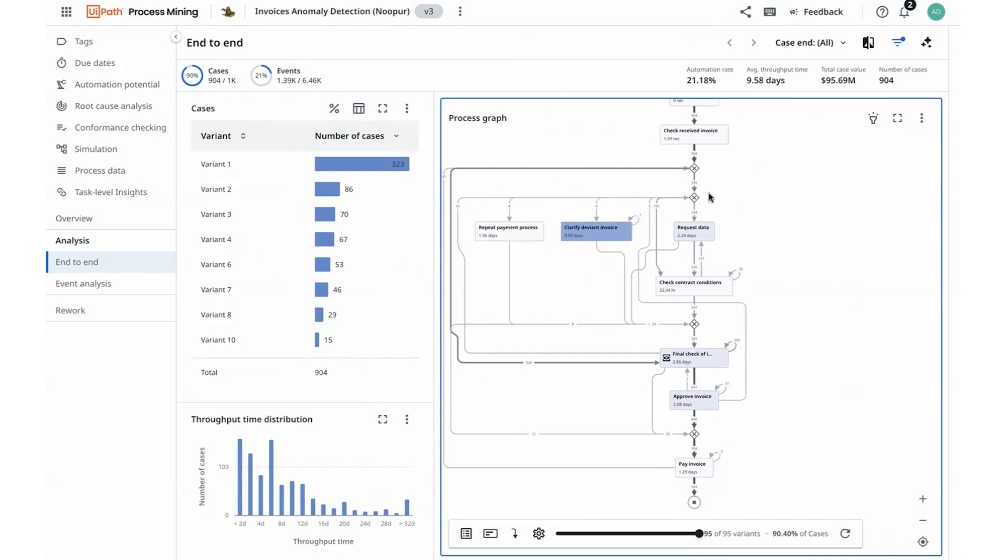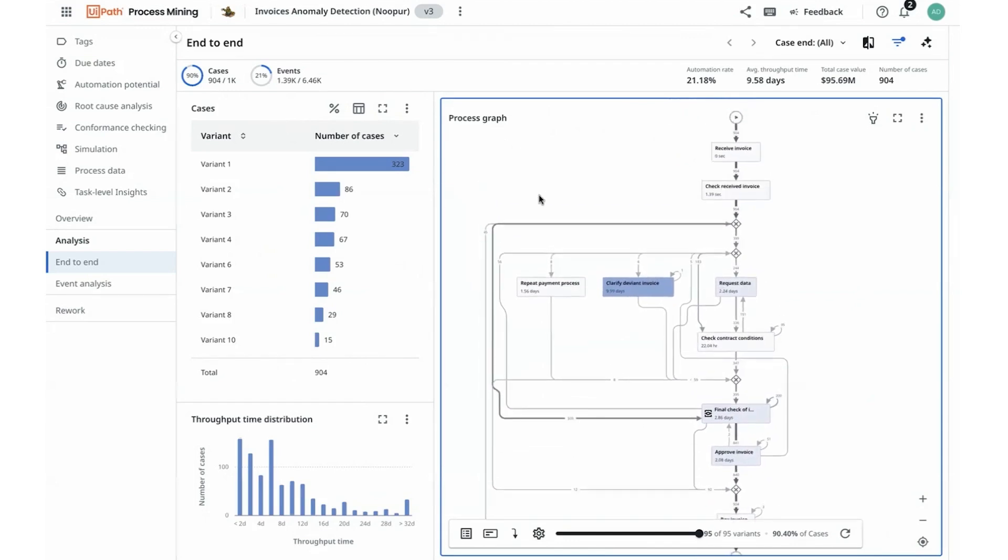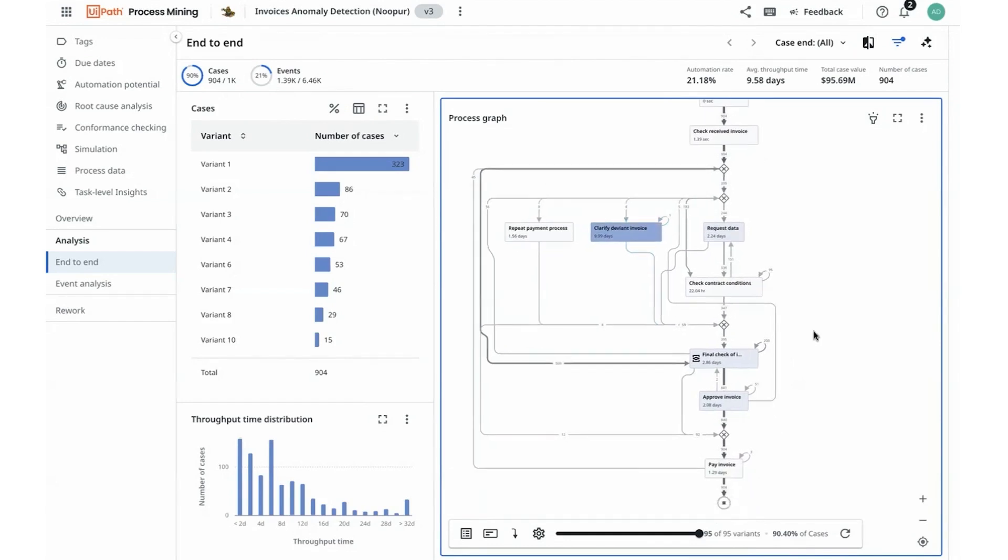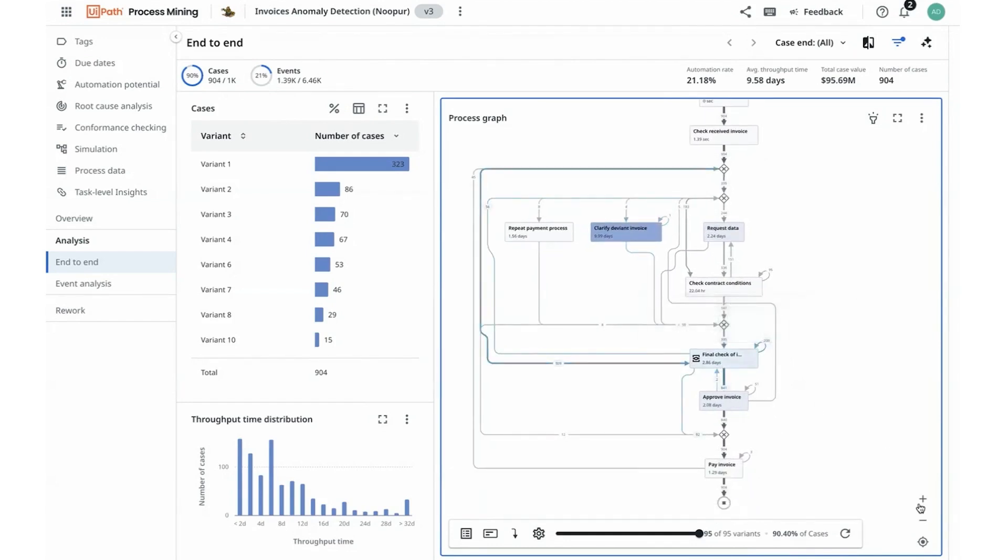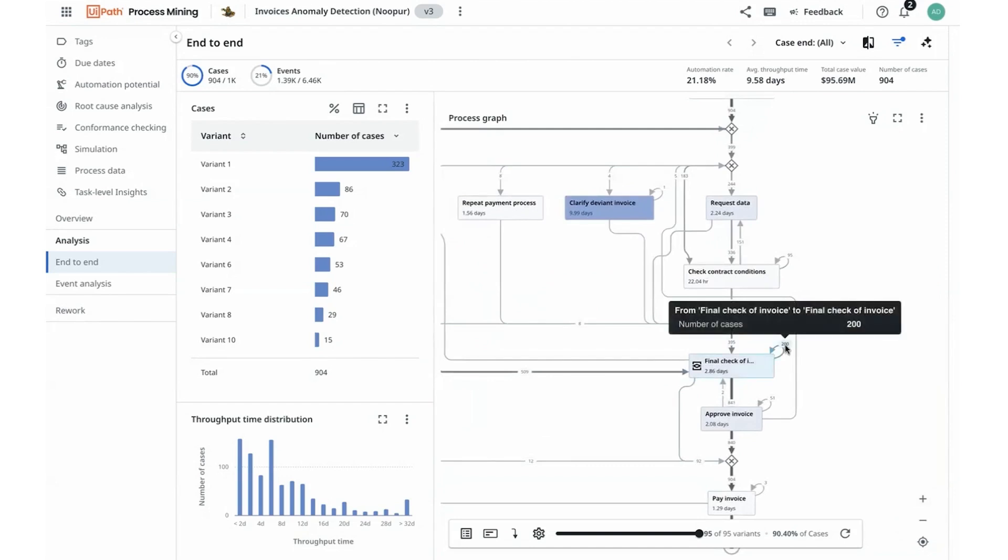I can observe a couple of actions that are a part of bottleneck and I can start to observe clarifying deviant invoices is a bottleneck and final check-off invoices also continues to be a bottleneck. The other thing that catches my attention is the amount of rework that is going in final check-off invoices which stands out to me as well and doesn't seem right.